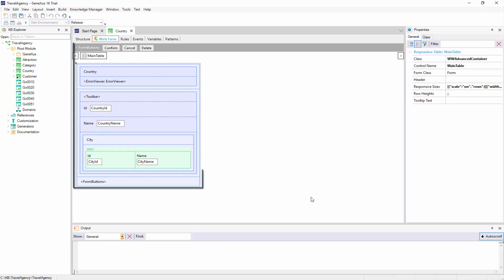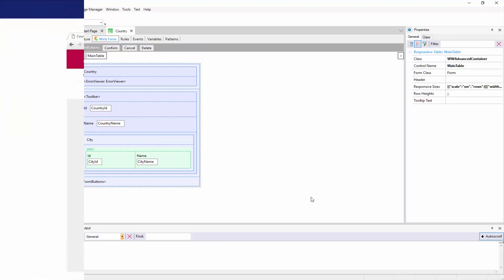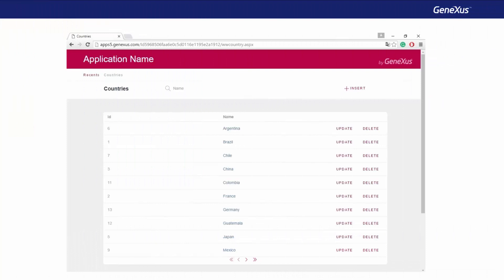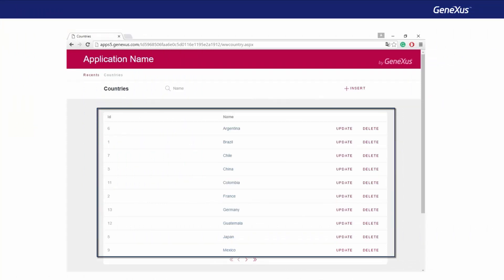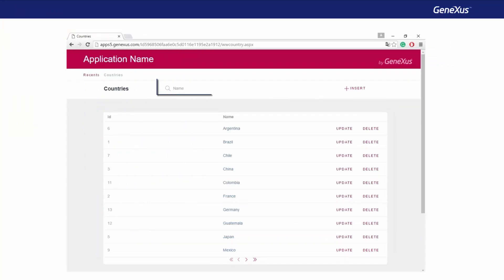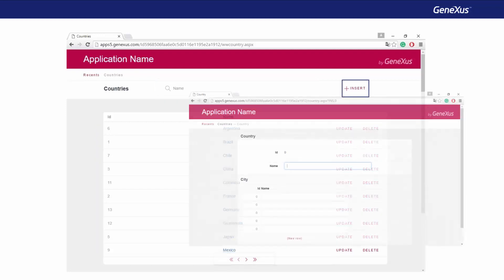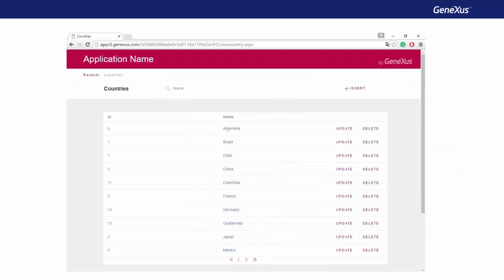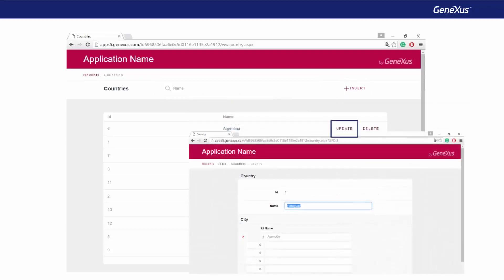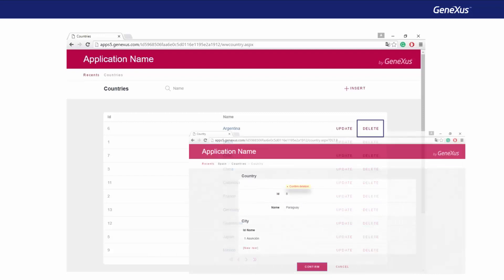For example, let's suppose that even though we have the countries transaction to enter, change, and delete countries, we also want to have an attractive page to query countries and to show us all the existing countries, in order to give us the option to filter by country name, support pagination, and enable us to go to the countries transaction to add a new country. Also, it should allow us to change an existing country or delete it.